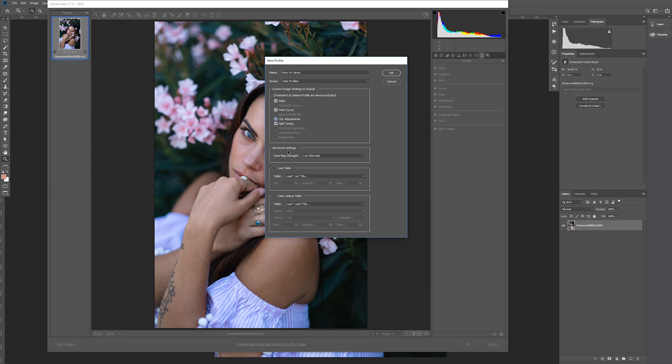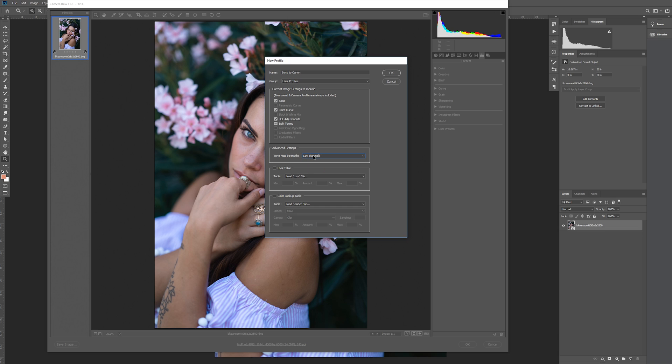Now we have the advanced settings tab with tone map strength. The default is low, and make sure to keep it that way. The other options are medium and high, but they will amplify the effect of your preset, which is not what we want. The other two options are for uploading LUTs and look tables, but we're going to make our profile strictly from Lightroom, so let's ignore these and click OK.